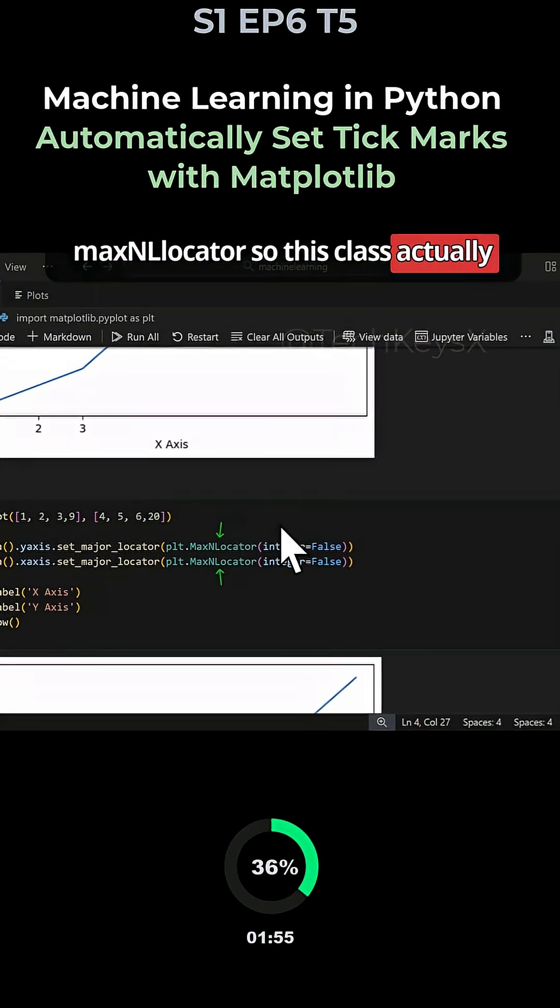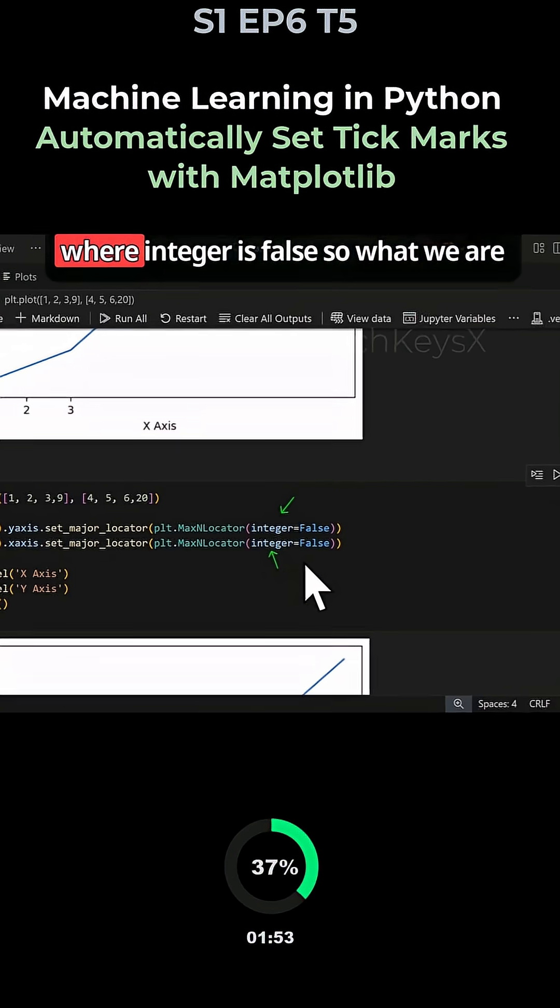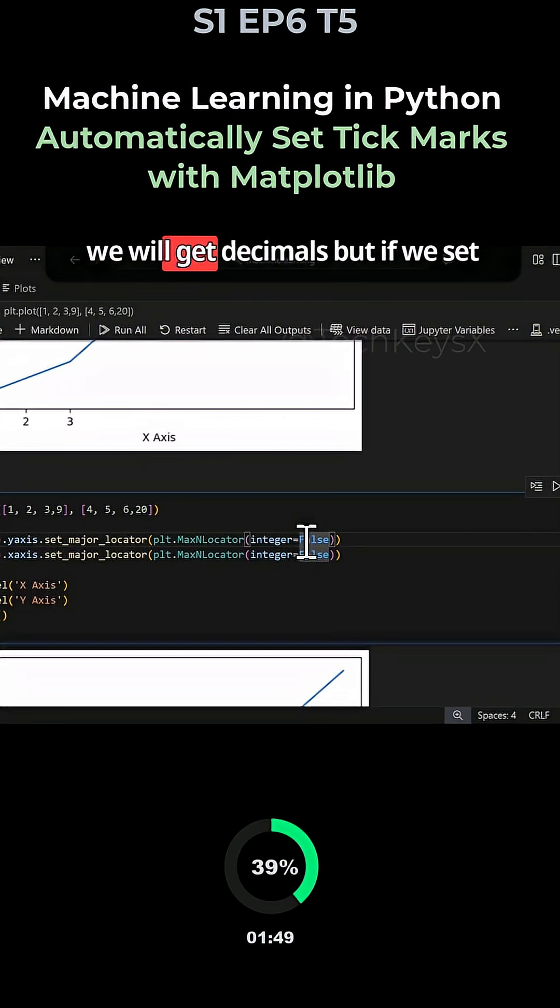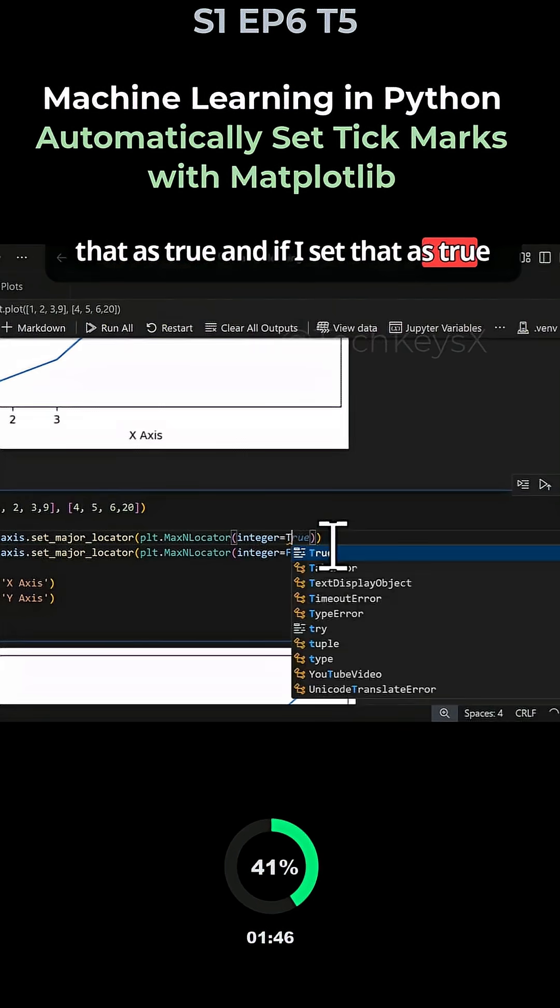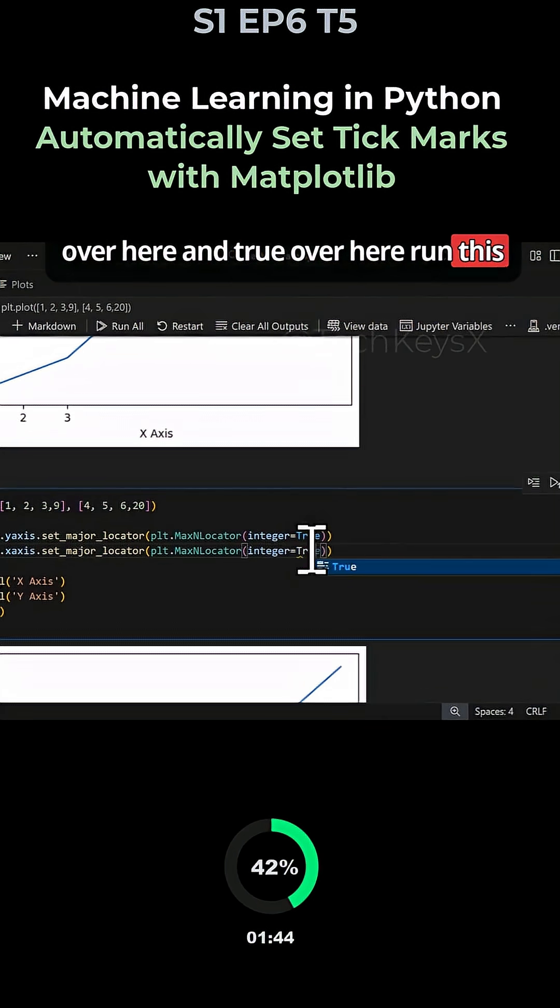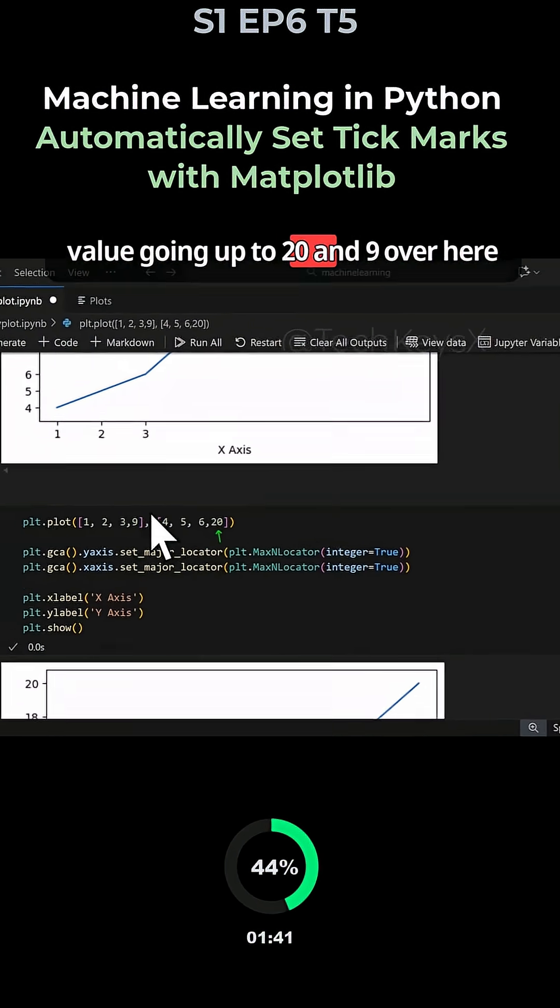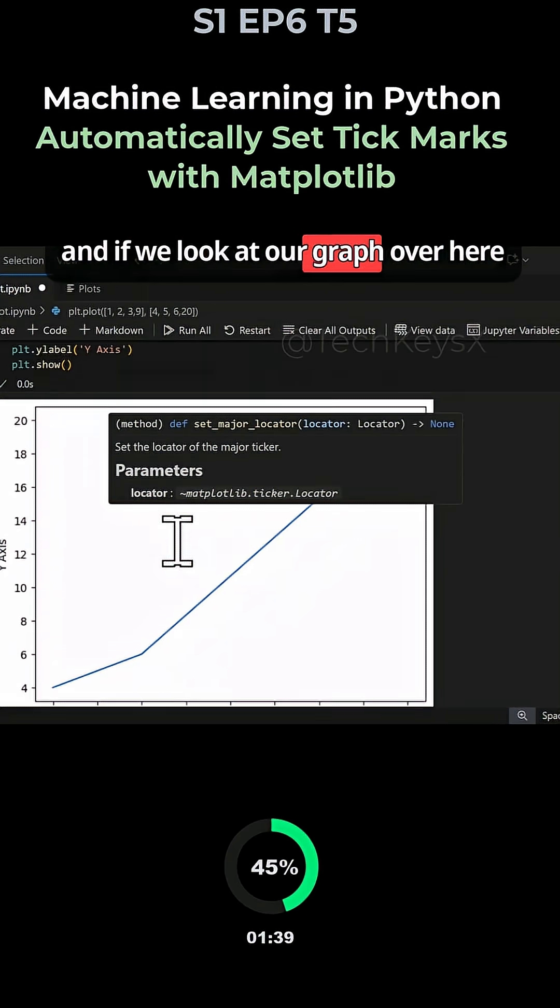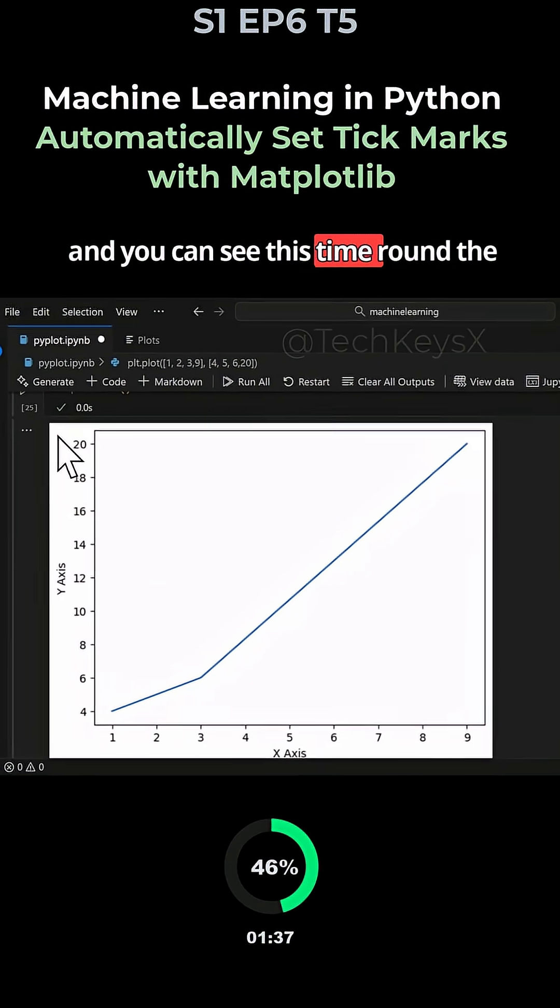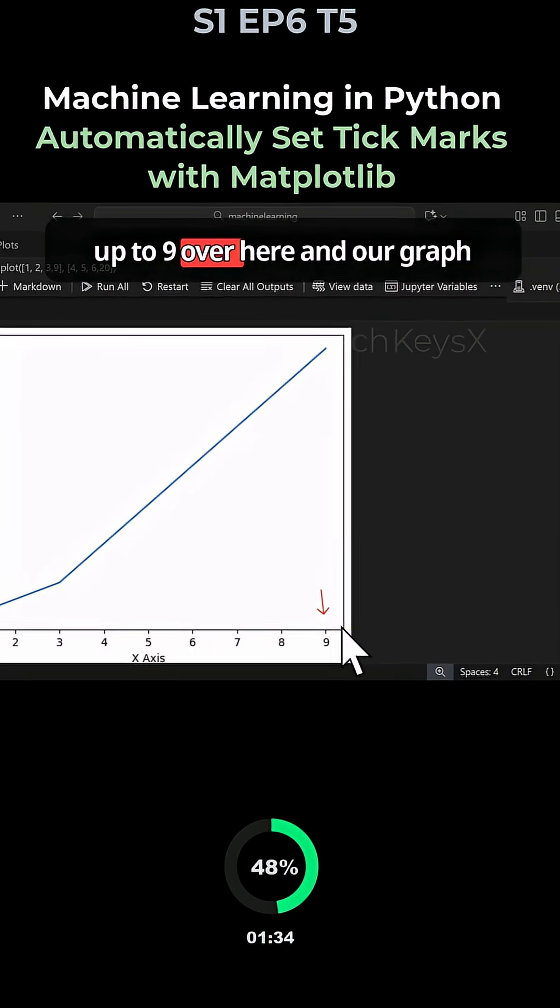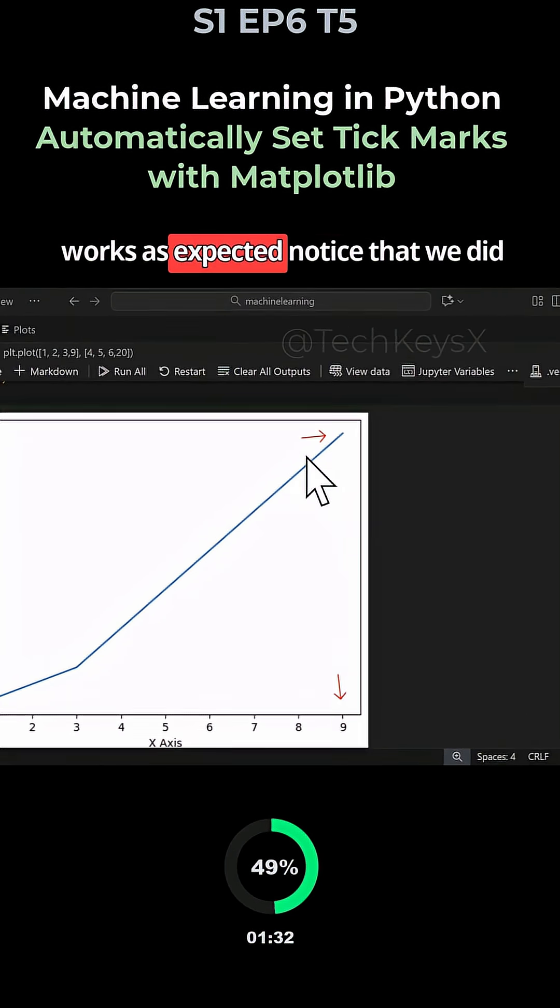This class takes in this argument where integer is false. If we set that as false we get decimals, but if we set it as true, we have values going up to 20 and 9. You can see this time around that the values go up to 20 and 9, and our graph works as expected.